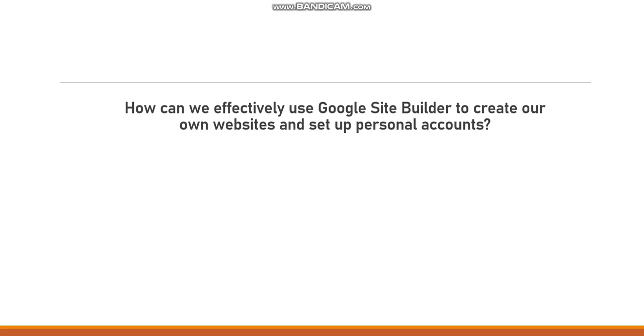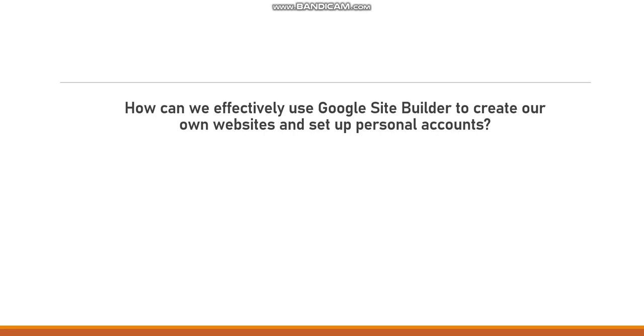So to create a website, you have to create an account in Google Sites. What is it? It's a free website building platform provided by Google and it would allow users to easily create and edit websites without requiring advanced technical skills or coding knowledge.